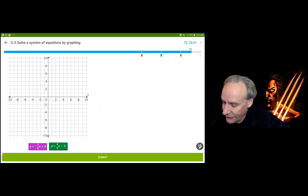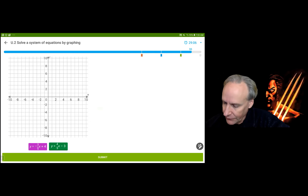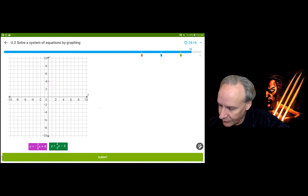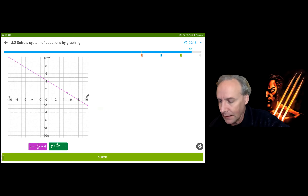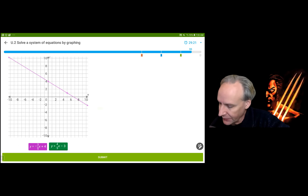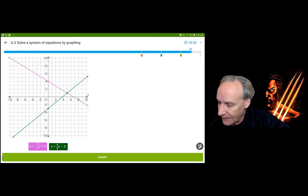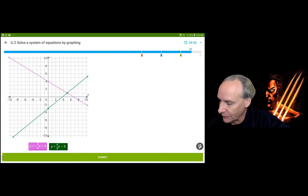Going through (0, 4) for the purple equation and counting down 3 and over 5 — down 3 over 5 puts me right there. For the green equation, going through (0, -3) and counting up 4 and over 5. The intersection is at (5, 1). Checking: (5, 1) is true for the first equation and true for the second. So the solution is (5, 1).